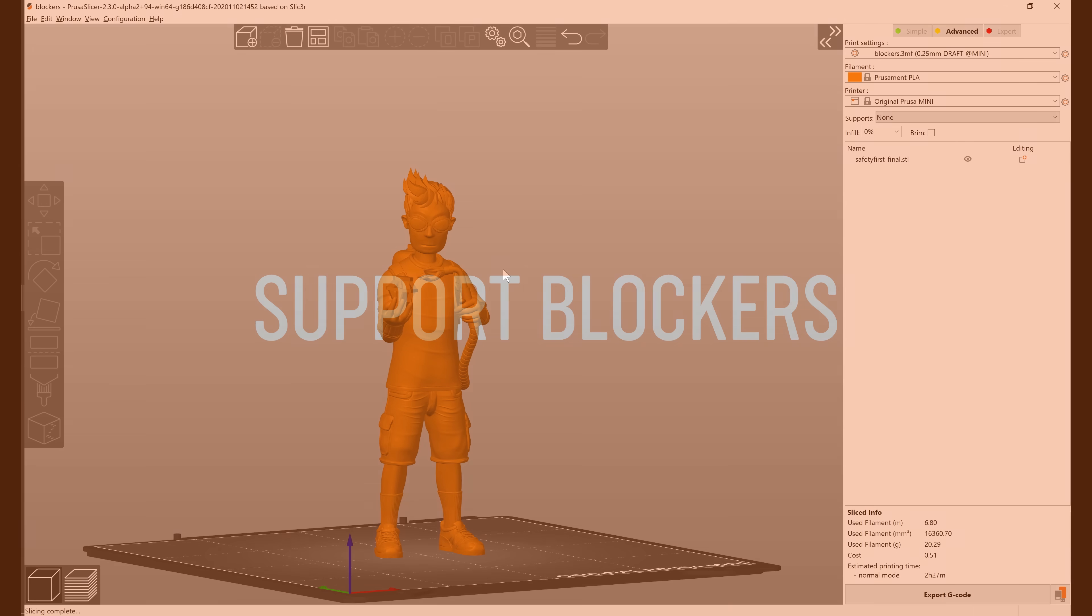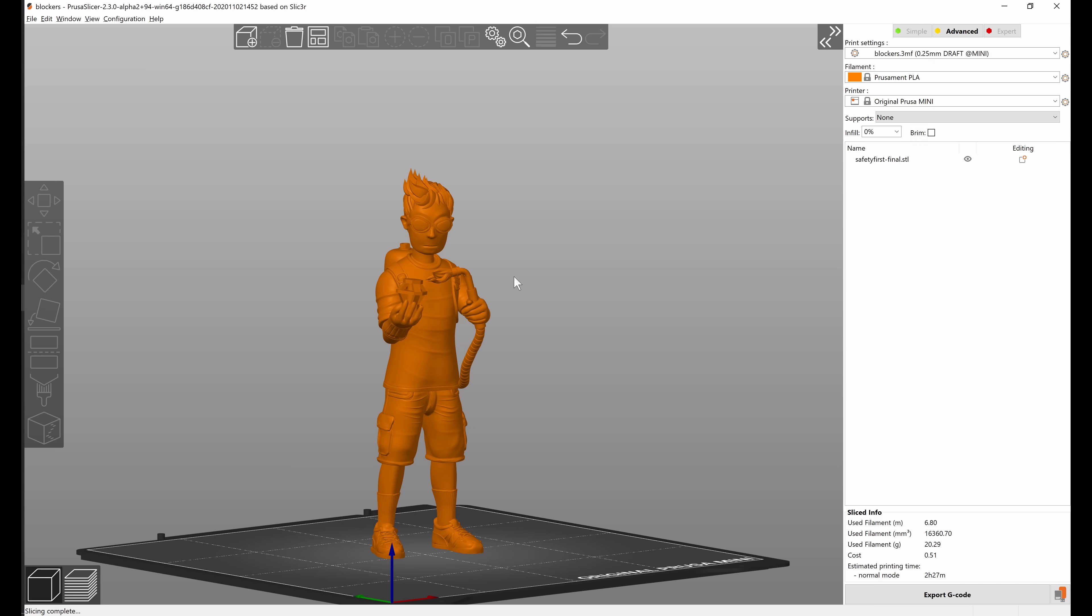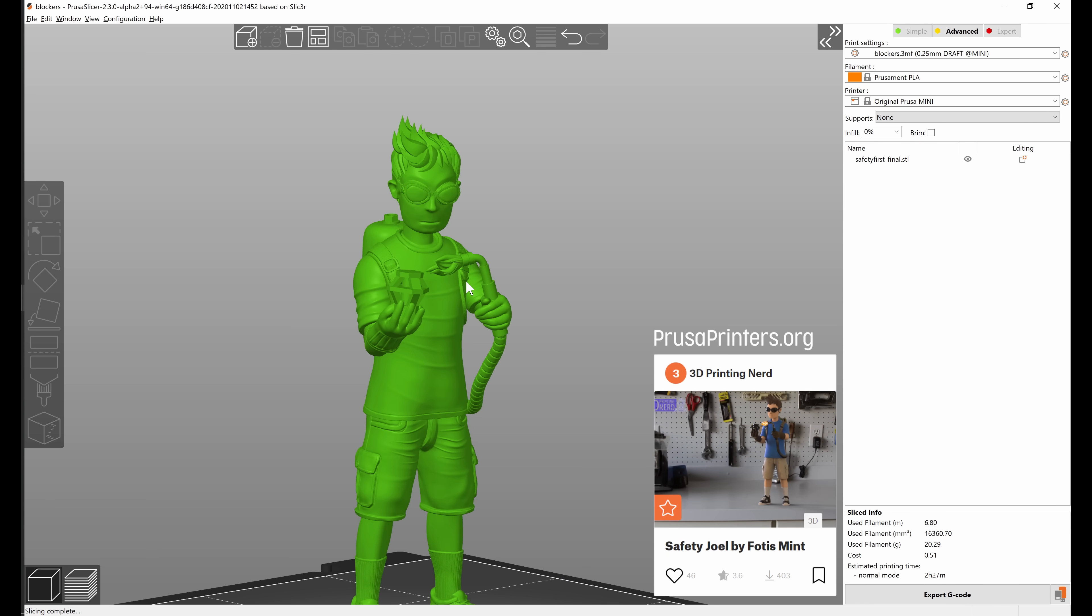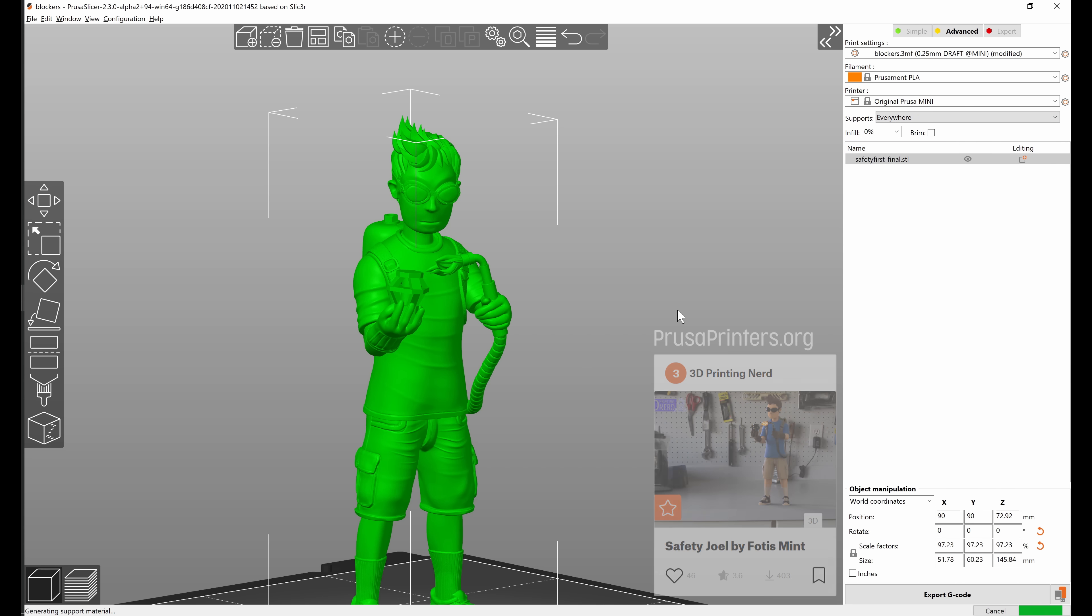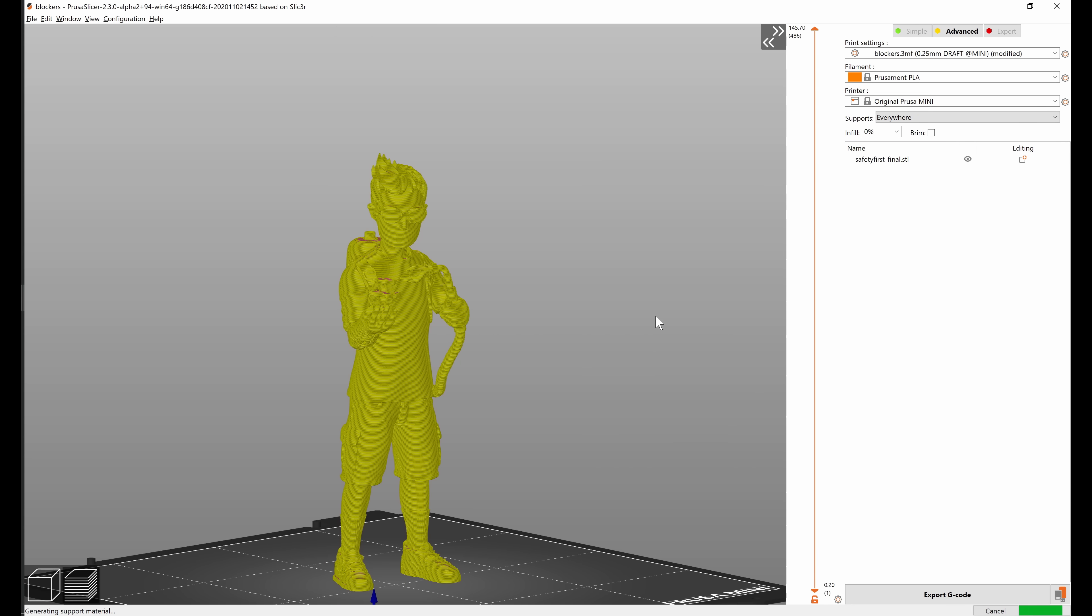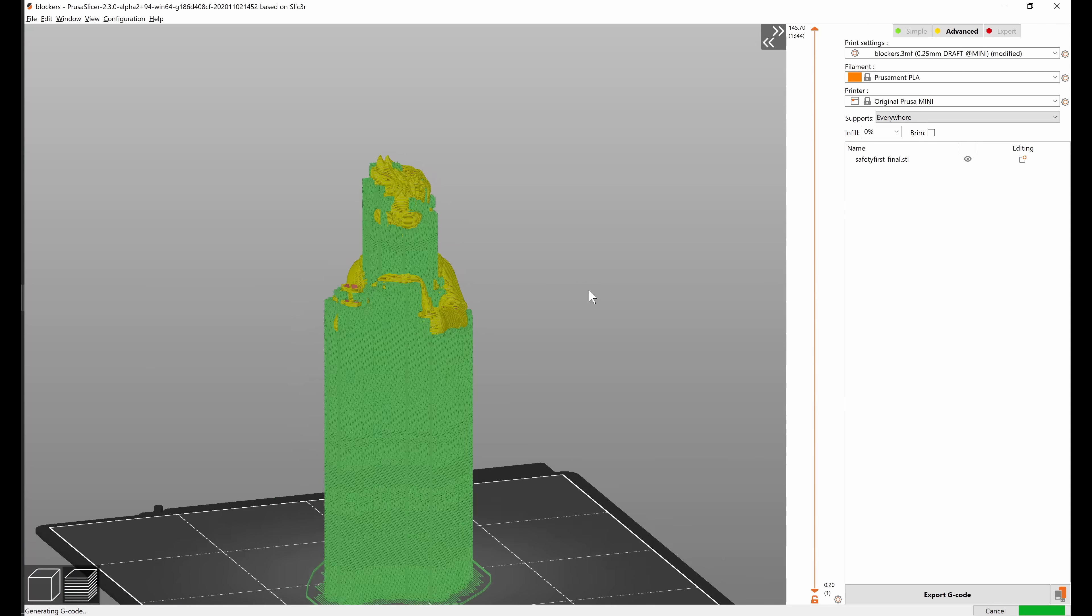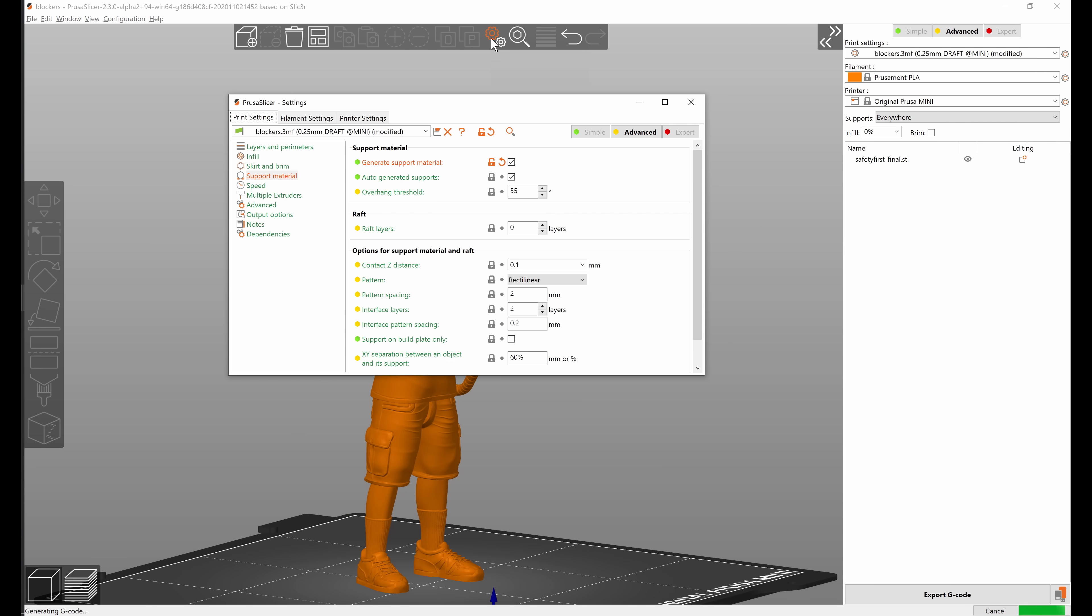If we want to use support blockers first we actually need some supports to be generated, so let's change supports to everywhere and let's check the preview and see what we get.